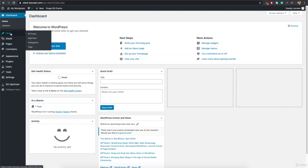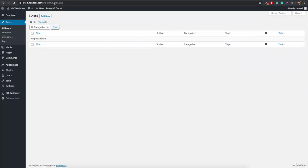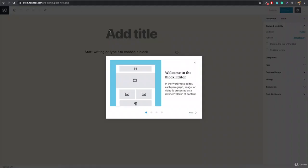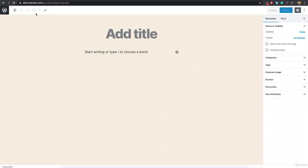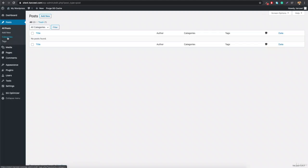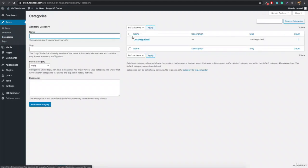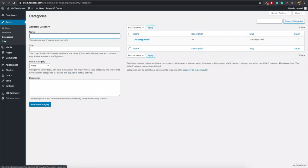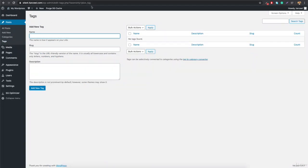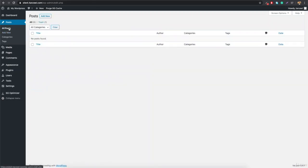If you click on Posts, you can see you're taken to edit.php. If you click Add New, it takes you to post-new.php — just a demo since this is a fresh installation. Going back, if you click Categories, you're taken to edit-tags with taxonomy equals to category, and Tags shows taxonomy equals to post_tag. Clicking All Posts takes us to edit.php.